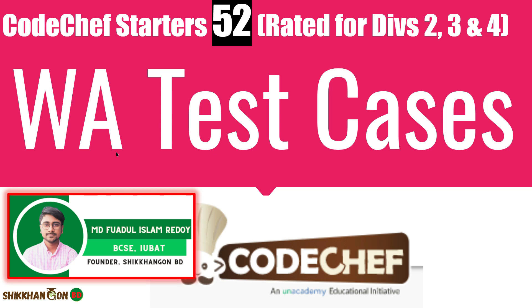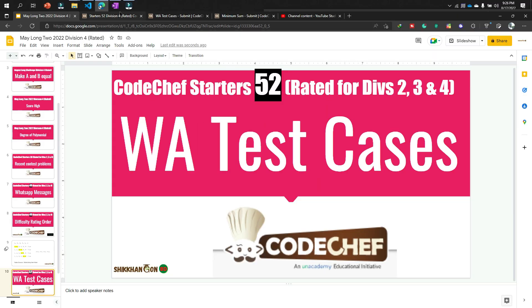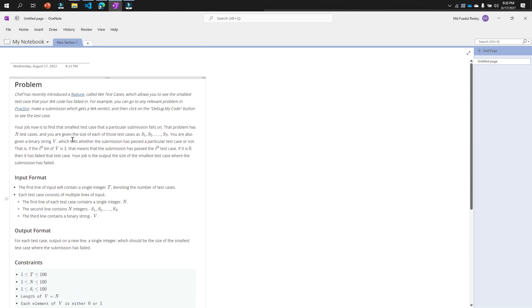In this video I will solve WA test cases of CodeChef Starters 52 problems. The problem is very interesting - it's about a feature of CodeChef called WA, which means Wrong Answer test case. This feature allows you to see the smallest test case that your wrong answer code has failed on. This feature is very important but it is premium in CodeChef - I request the CodeChef admin to make it free for all.